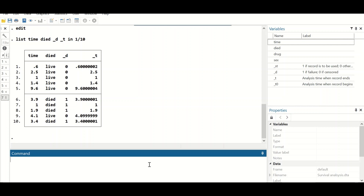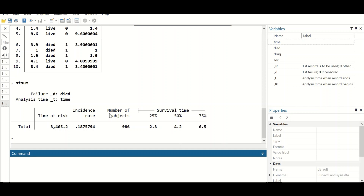To generate a summary of the data, type the command 'stsum' and hit enter. As shown, D represents died and T represents time. The total time at risk is 3,465, the incidence rate is 0.187, and the median survival time for this data is 4.2 years.